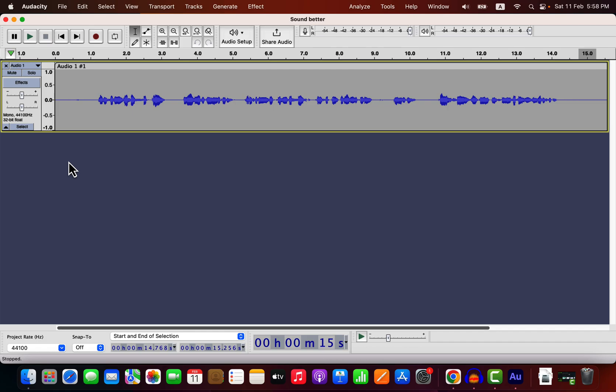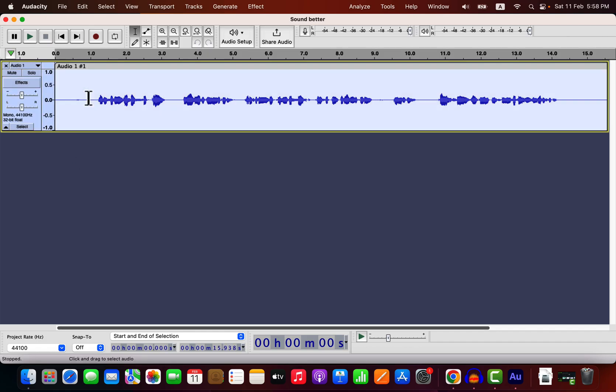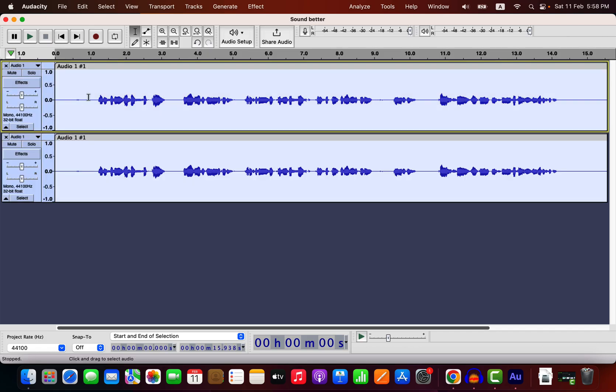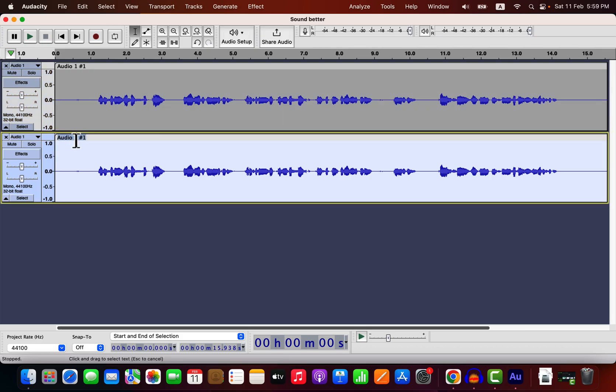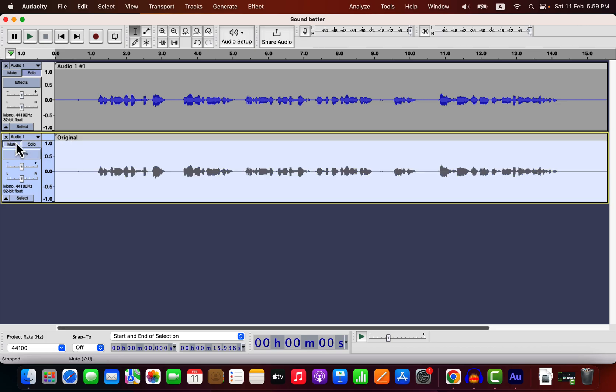I will use this piece of audio to show the demo. I will duplicate this track by selecting everything and pressing Command D or Control D if you are using Windows. I will name this track original.